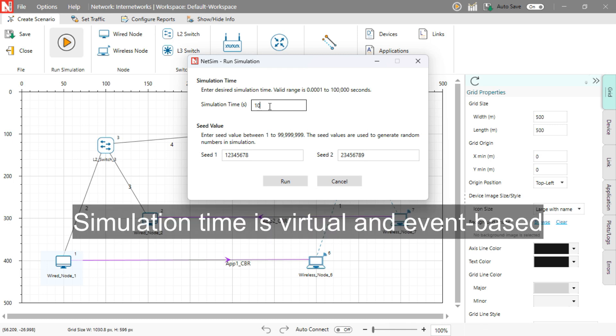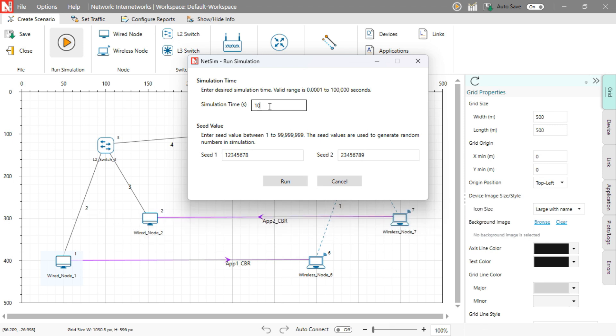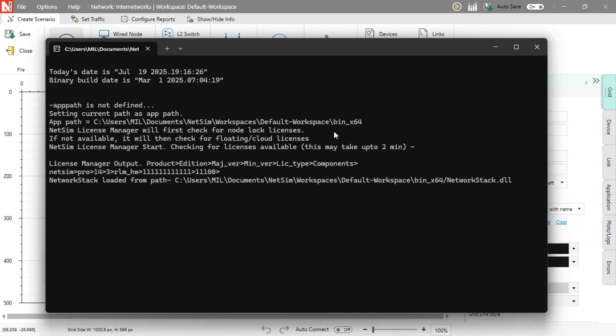Note: Simulation time is virtual and event-based. It doesn't correspond to real-world clock time. Once you click Run, NetSim will compile the scenario and execute the simulation.